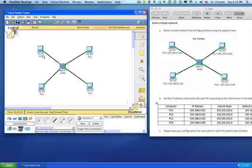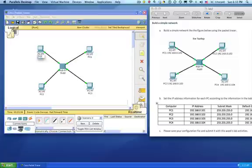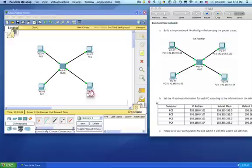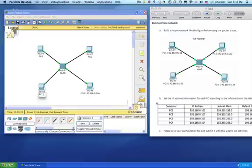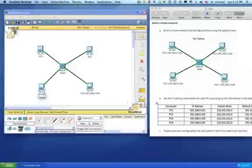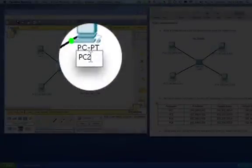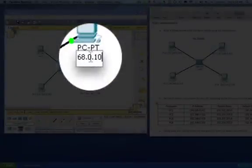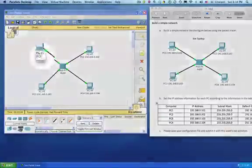Now we need to configure each one. I'm going to start here. I want that one to be PC4, and I'm going to type in the IP information that we see in the example. Same thing here for PC2, and PC1.